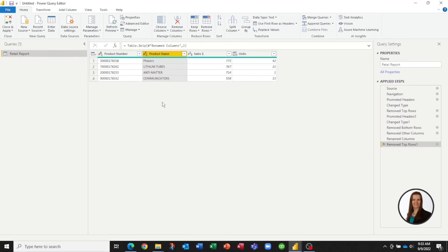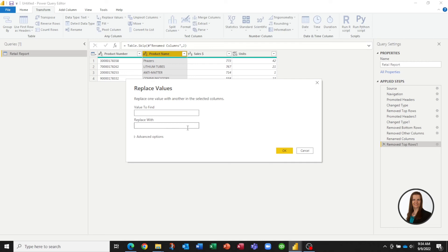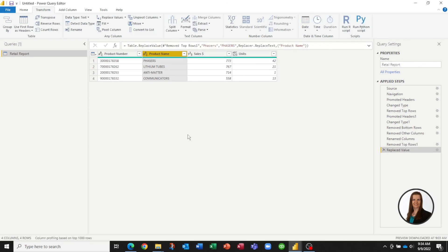Now we have one more thing to fix. Every week when we receive this file, we notice that the product name here is misspelled. We want to be able to automatically correct it so we don't have to do it manually each time. So we highlight the column for product name, click on Transform, and right here is the option to replace values. We tell it to find this spelling and replace it with the correct spelling. And since all of my other products are uppercase, I'll do uppercase as well here.